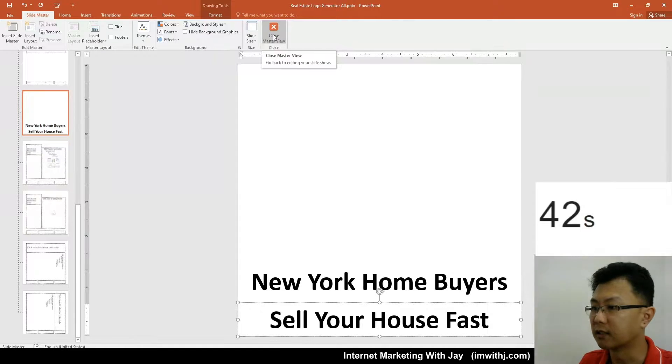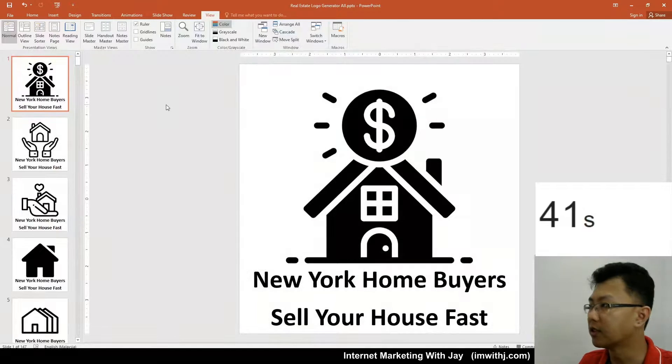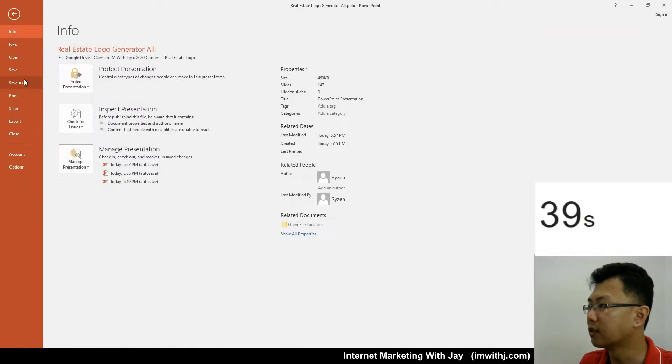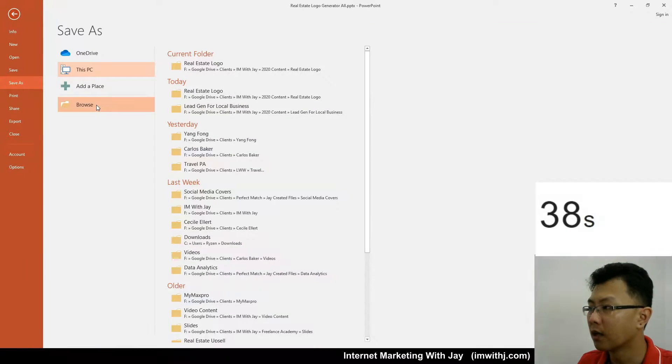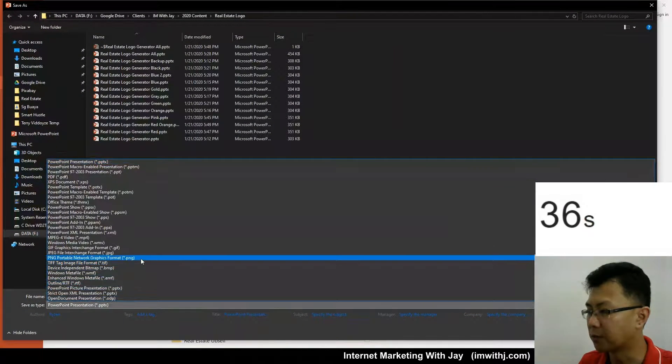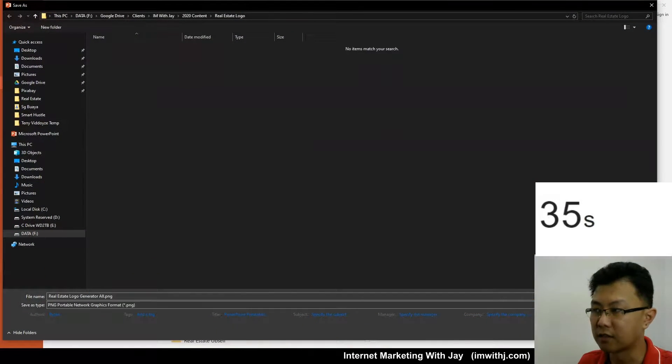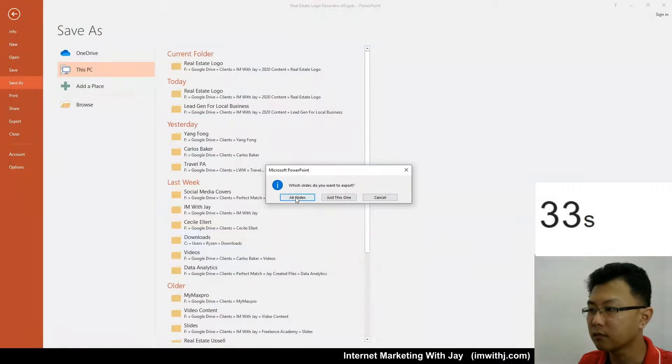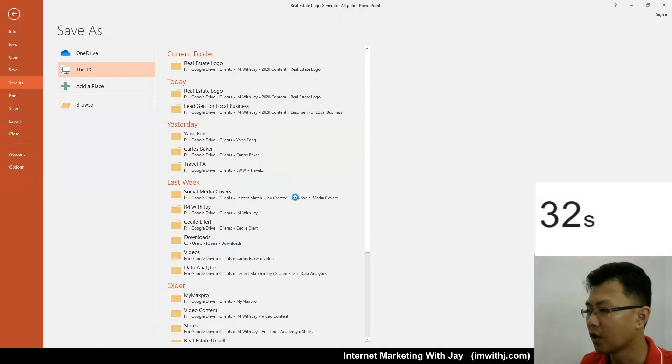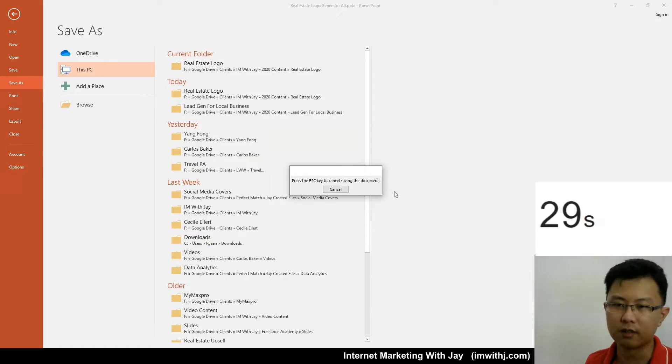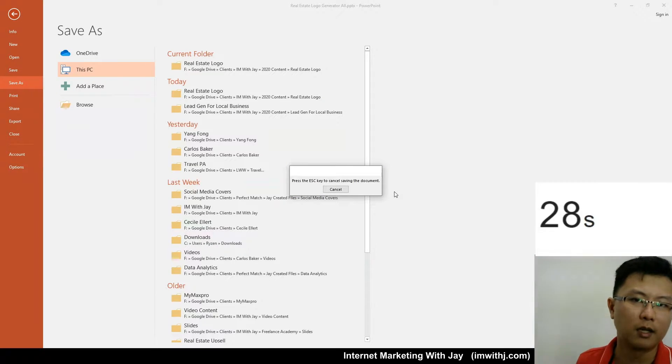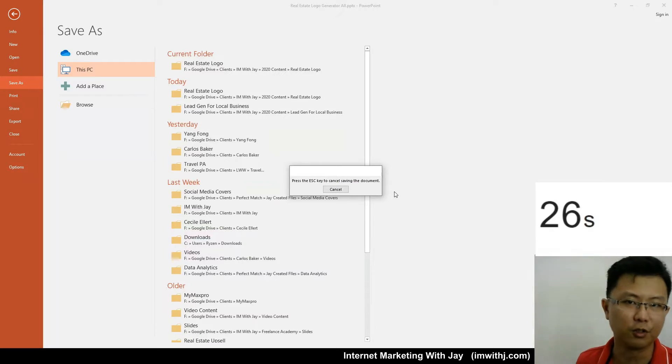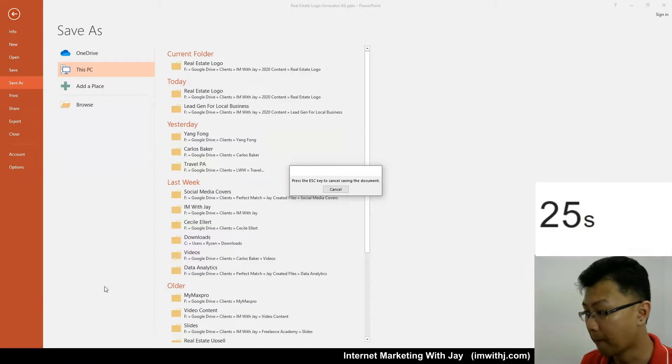I'll just close this. All of them are updated. I'll then export all of them as PNG, all of the slides. And just wait just a little while. My computer is doing the work for me.